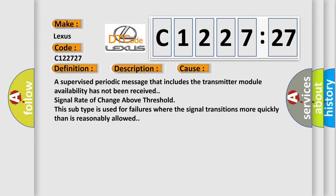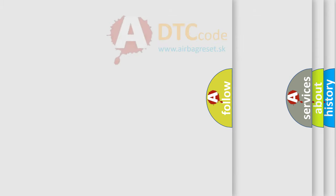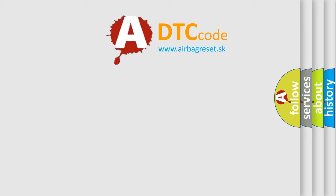A supervised periodic message that includes the transmitter module availability has not been received, with signal rate of change above threshold. This subtype is used for failures where the signal transitions more quickly than is reasonably allowed.